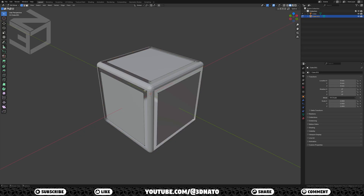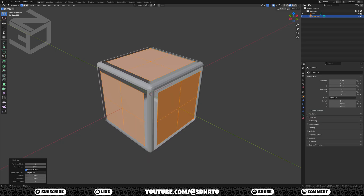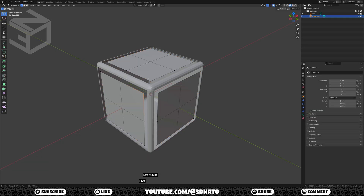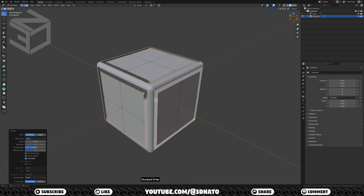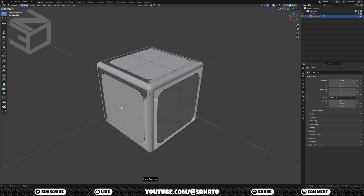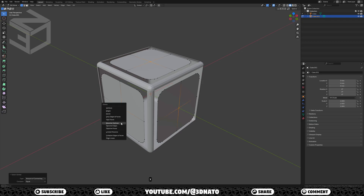Before we bevel these corners, let's subdivide these faces once. This way, after the bevel, we'll have the right amount of vertices to connect these 2 meshes together. Press A to select all, right mouse, and select subdivide. Select any corner vertex and press SHIFT plus G to select similar. Select amount of connecting edges, press SHIFT plus CTRL plus B to vertex bevel, and enter to confirm. Set width to 2mm and segments to 4. To make editing easier, let's remove these middle vertices — select them, press X to delete, and select dissolve vertices.